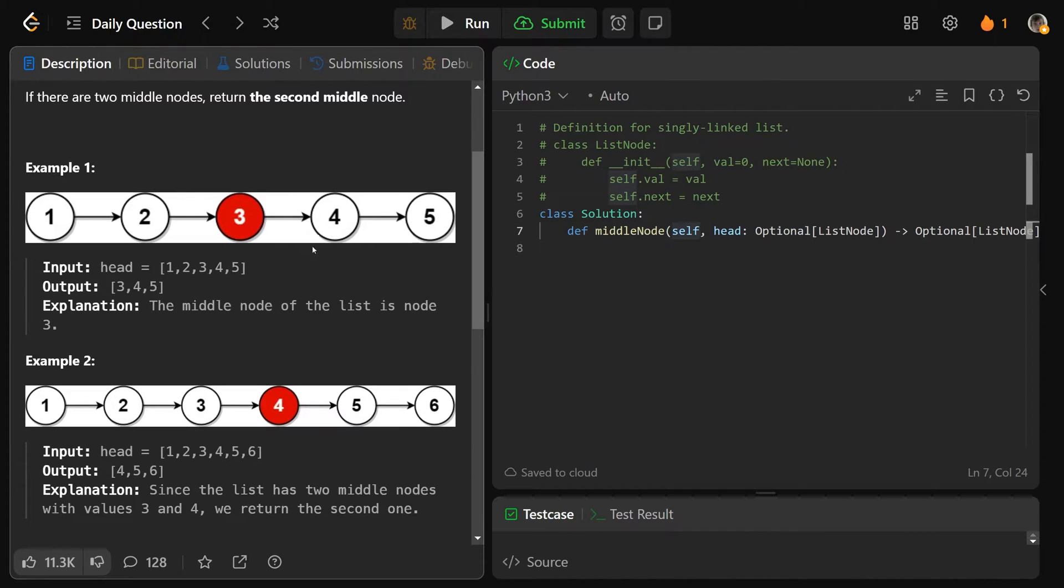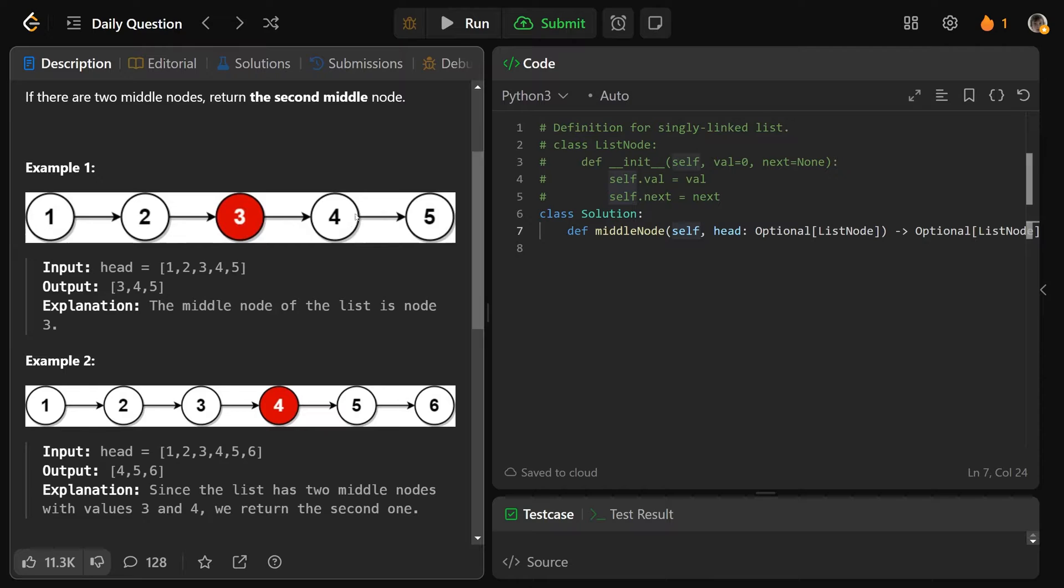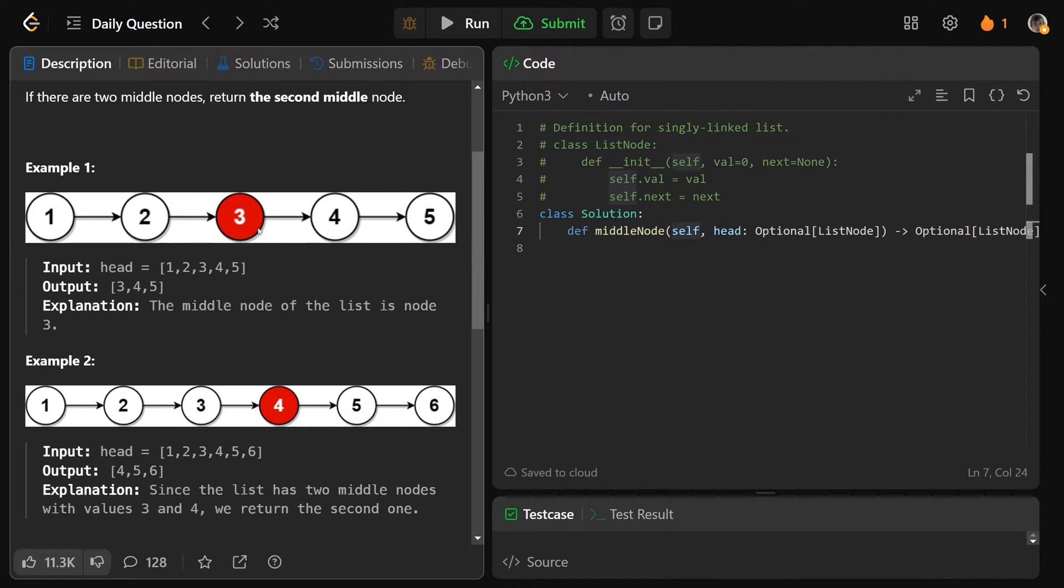So in this example, it's pretty clear. We have the list of 1, 2, 3, 4, 5. Since we have an odd number, we actually have exactly one middle. So it's simply the three here. And you want to just return that node. So you'd actually return a reference to that node.